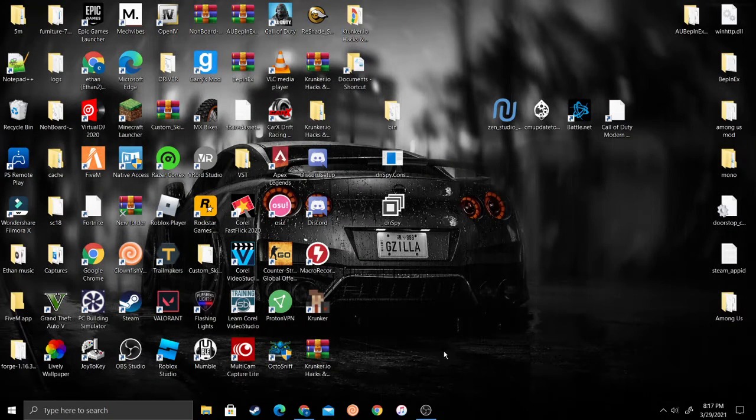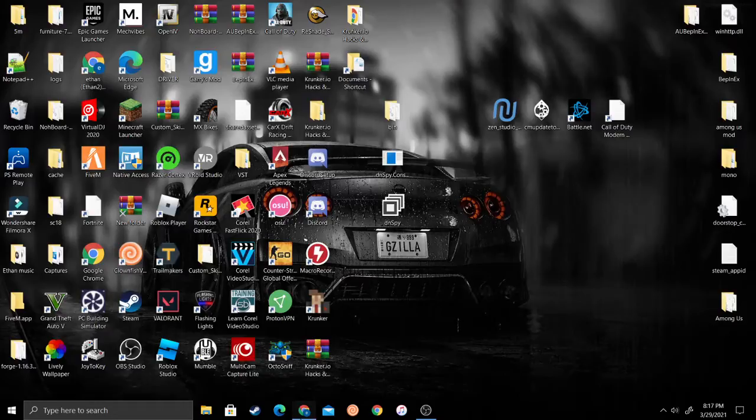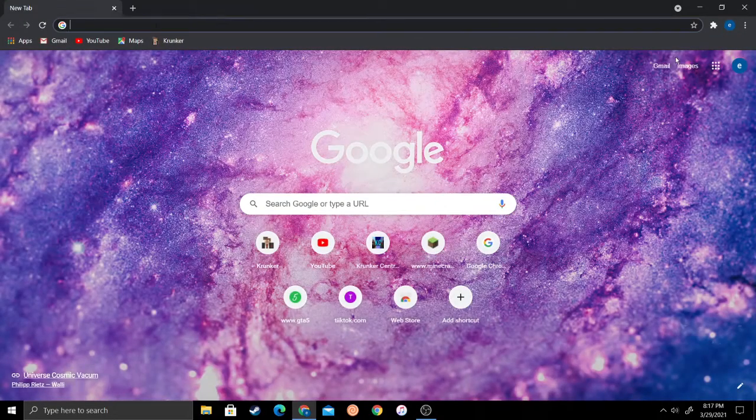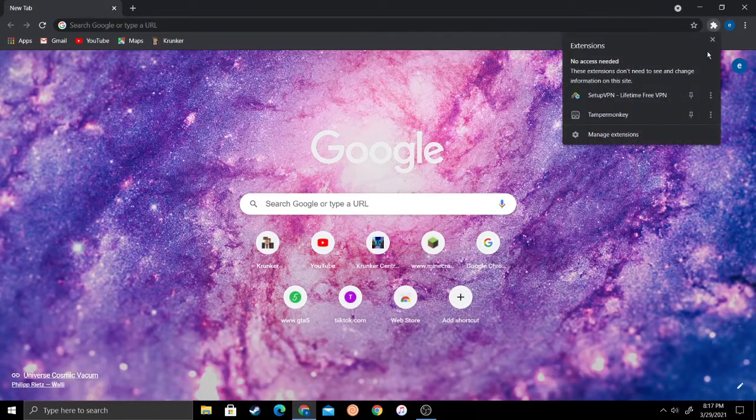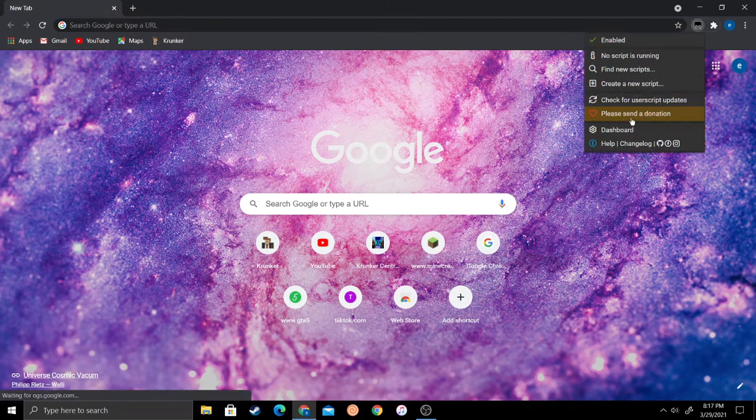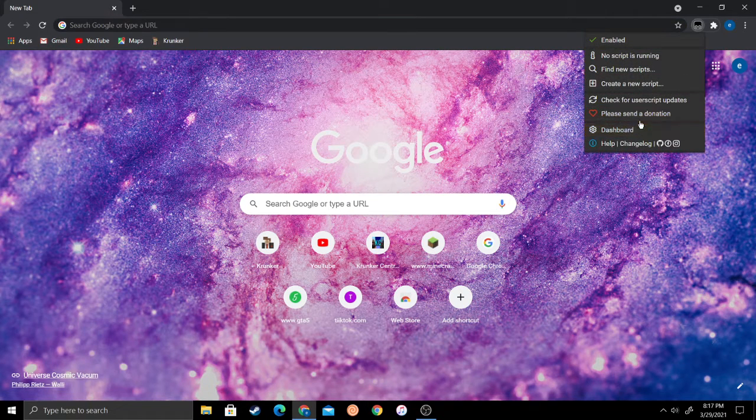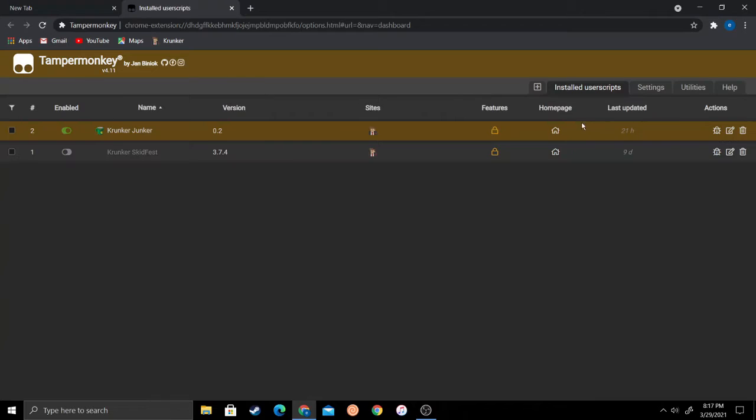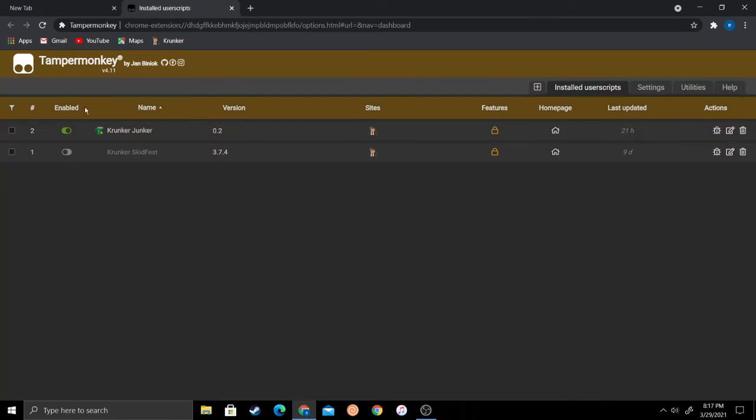Exit all that out, you don't need it. Come over to your browser and go to TamperMonkey, click dashboard.